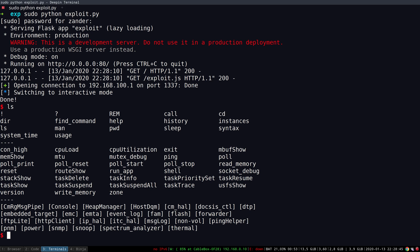The first one is the write memory command which enables us to write anything we want to into the main memory of the cable modem. The second one is the read memory command which enables us to read anything we want from the main memory.